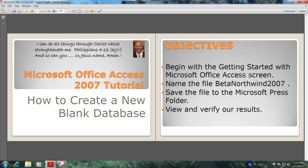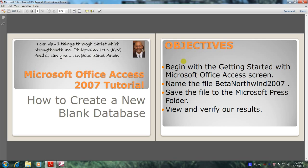Hello, my name is Reginald, and welcome to another edition of Microsoft Office Access 2007 tutorial. In this tutorial, you will learn how to create a new blank database. This will be accomplished by meeting the following objectives.